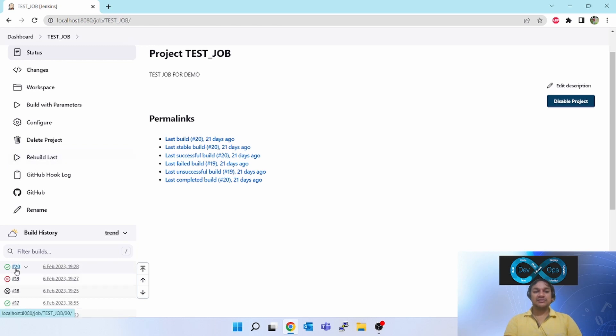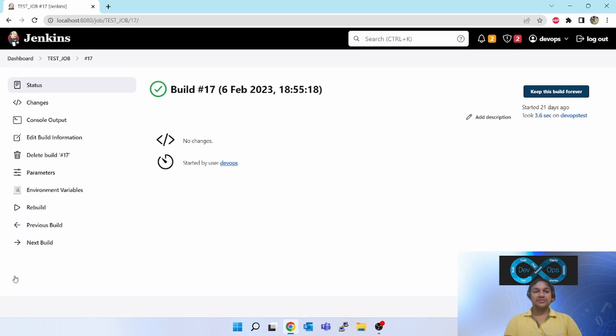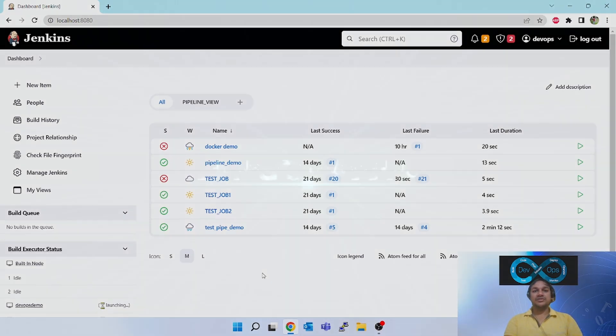If you want to rebuild any of this, click on any of the jobs and the rebuild option will come here. So this is all about the rebuilder plugin. Thank you for watching this video.